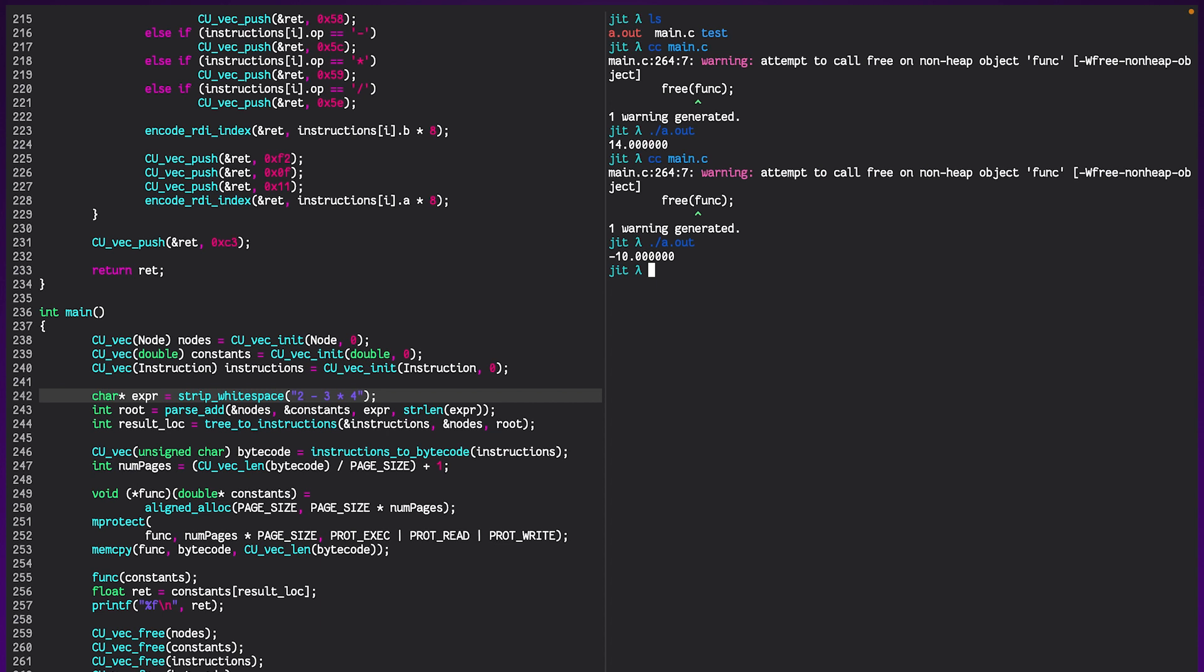I'll link this code down in the description below in case you guys want to look at it. And I'll also link the PyPy codebase because I think that's a great example of seeing JIT compilation in an actual real-life setting. So yeah, thank you so much for watching and happy jitting!